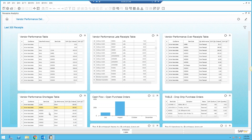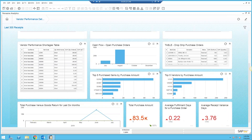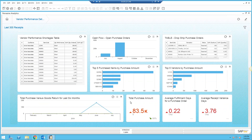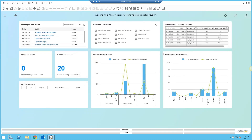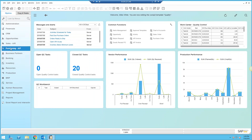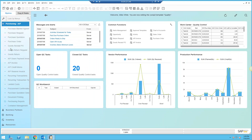You can see over-receipts, under-receipts, shortages, and cash flow related to purchasing and so forth. This is just one example, but it's really up to you and what you want to see. So the first thing we've done is change the cockpit to give us a more detailed view in reference to quality. Now let's take a look at some of the things we can do from a quality perspective.